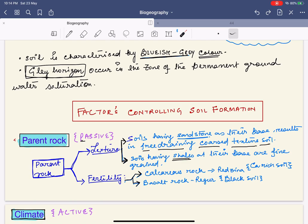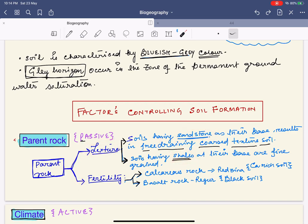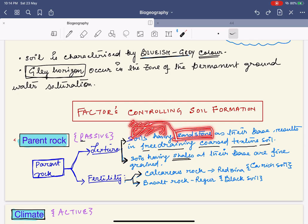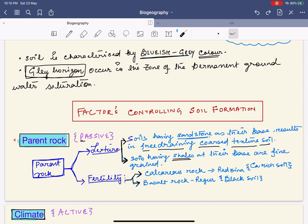Now the factors controlling soil formation. The first is parent rock — a passive factor. Parent rock affects texture and fertility. For texture: sandstone (sedimentary) produces coarse-textured soil, while shale produces fine-textured soil. For fertility: calcareous rock produces calcium-rich Regina soil, and basalt produces black soil.